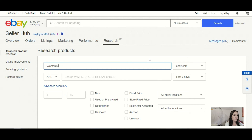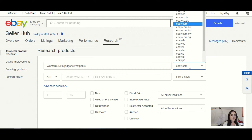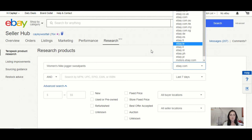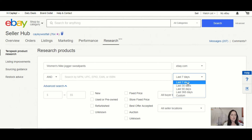Let's go ahead and search women's Nike jogger sweatpants. We have a couple of different options that we can use to filter the results that we want. Over here you can see we've just got eBay.com. If you click on any of the other ones, you're going to basically go into other country sites that they list on eBay. I'm going to stick with just regular old eBay.com. You can also search by the UPC. I hardly ever use this. If you sell one-off items, you're probably never going to use that search bar.